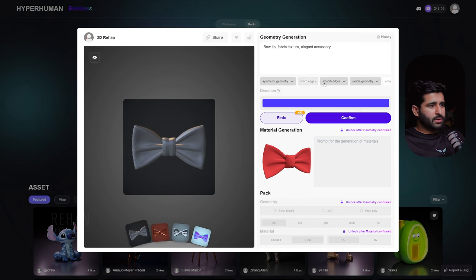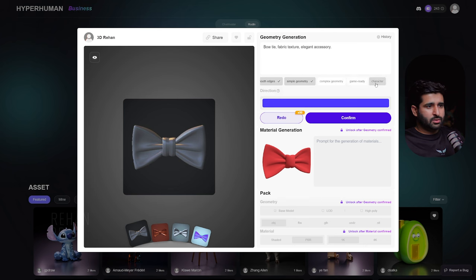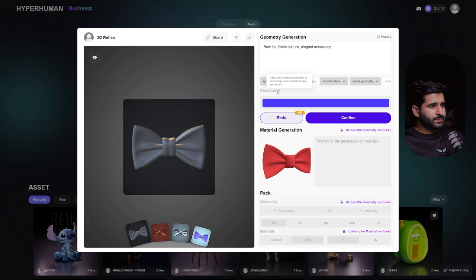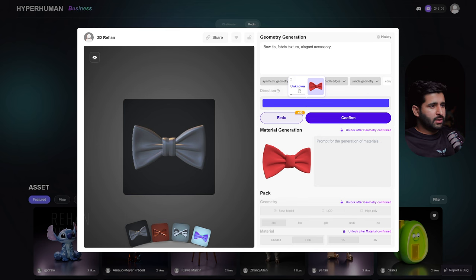If you come here, you have different geometry options. Hold Shift and scroll to go through the options — character, game ready, complex geometry, sharp edges. This model does not have complex geometry or sharp edges because it is smooth, so we have smooth edges. The direction setting controls the width and direction of each image when multiple images are present, but we're using only one image.